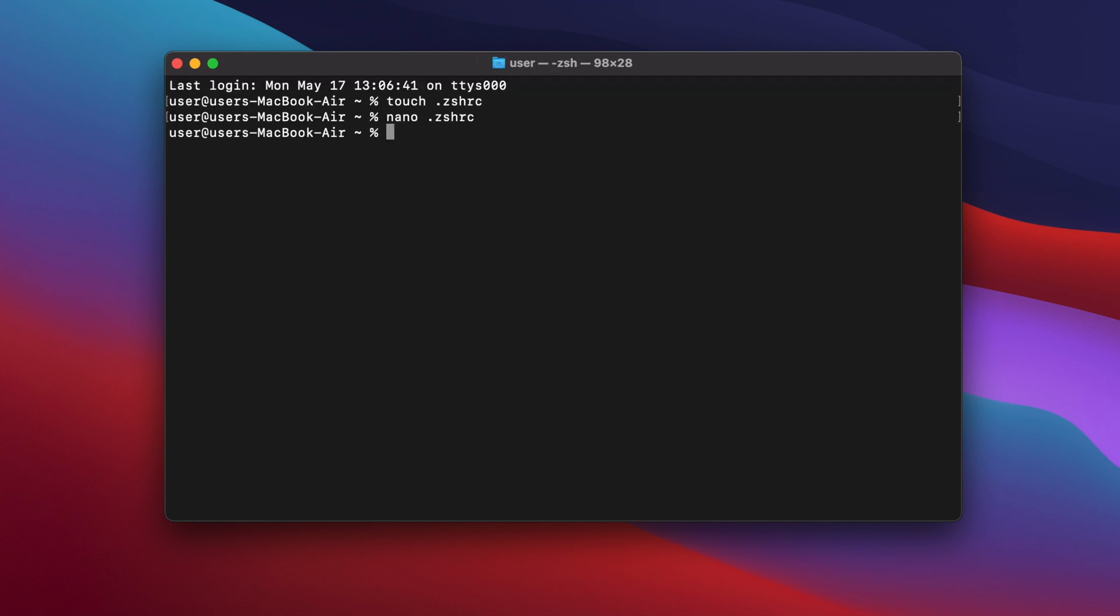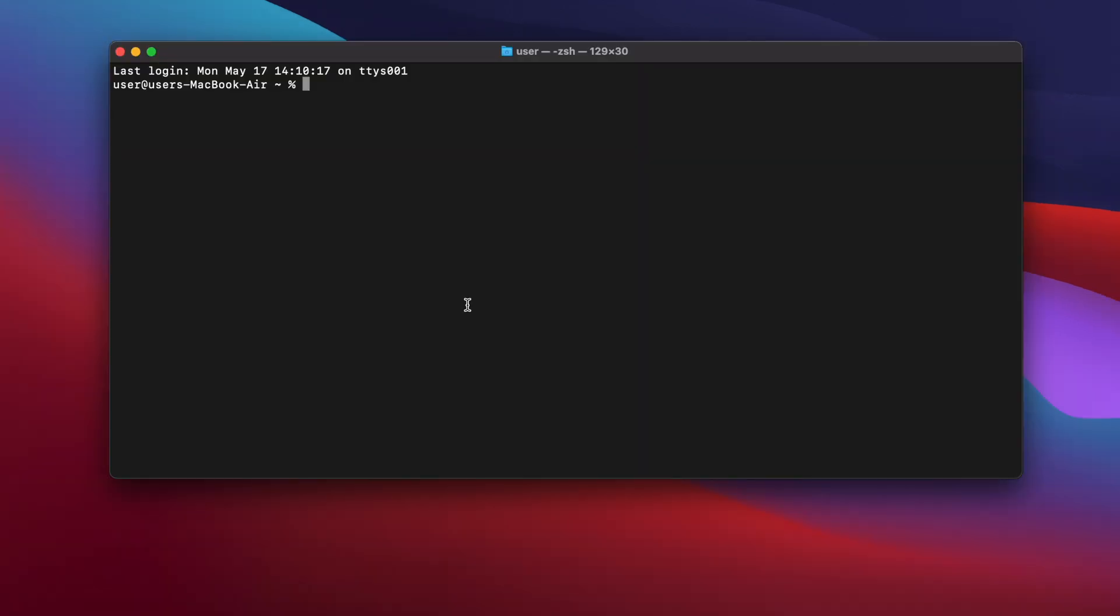For the changes to take effect, you need to quit terminal with command and Q and then open a new terminal window.